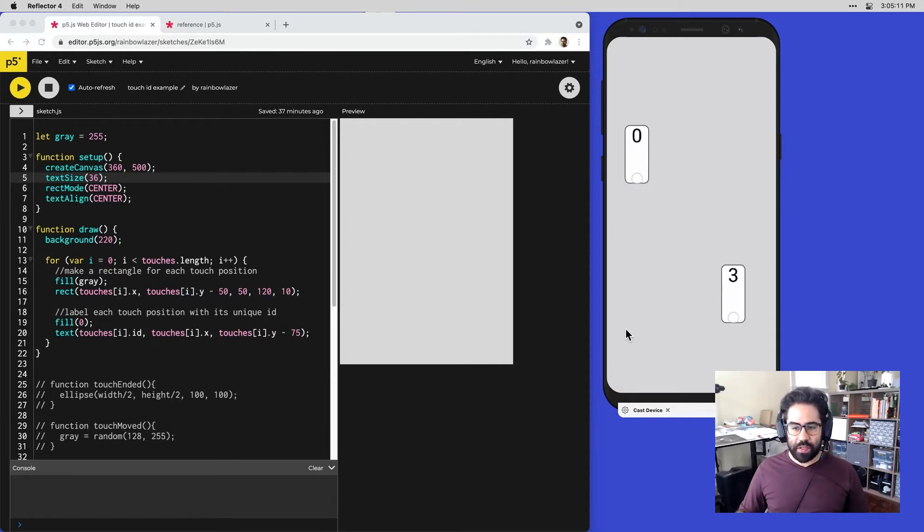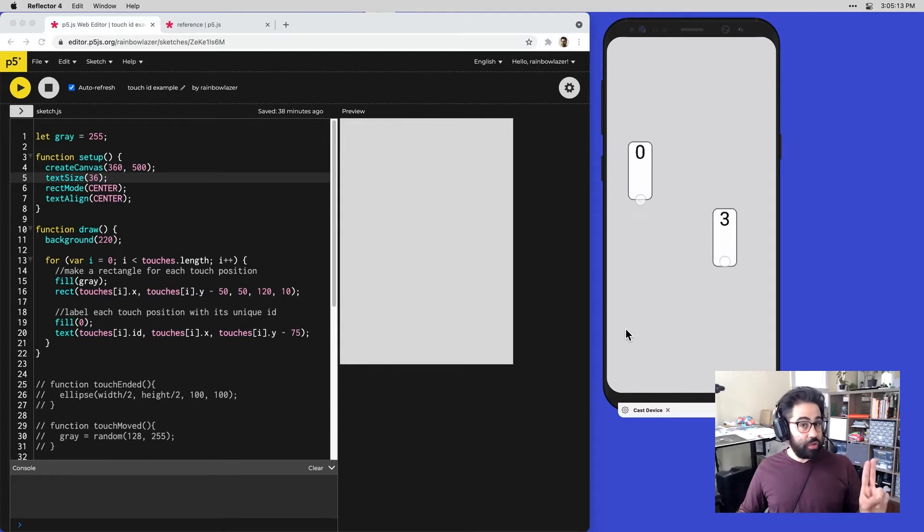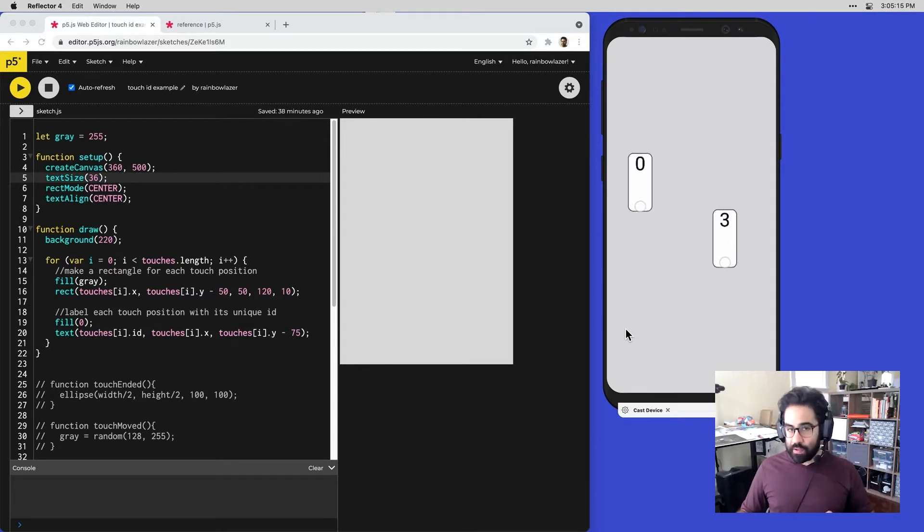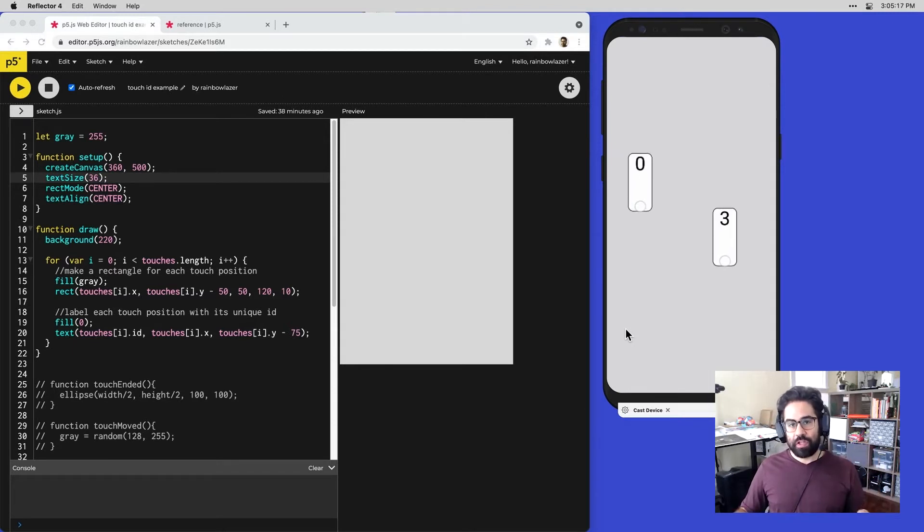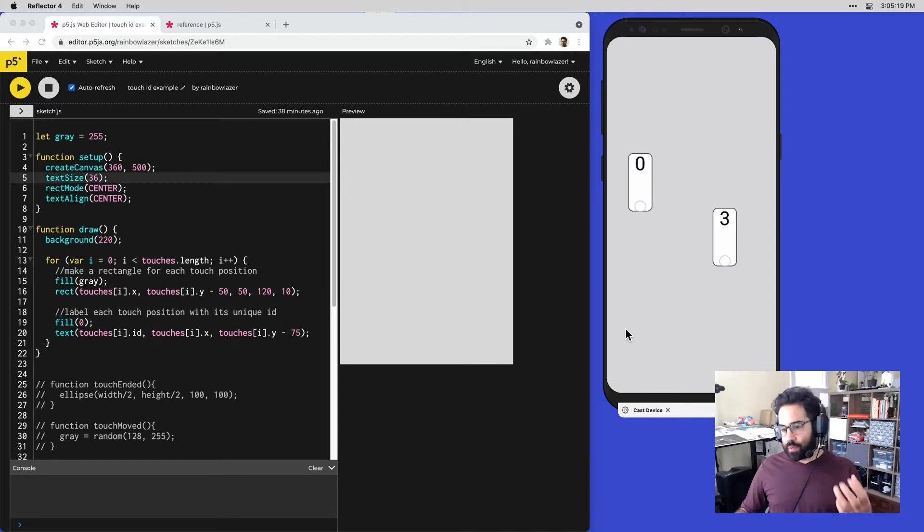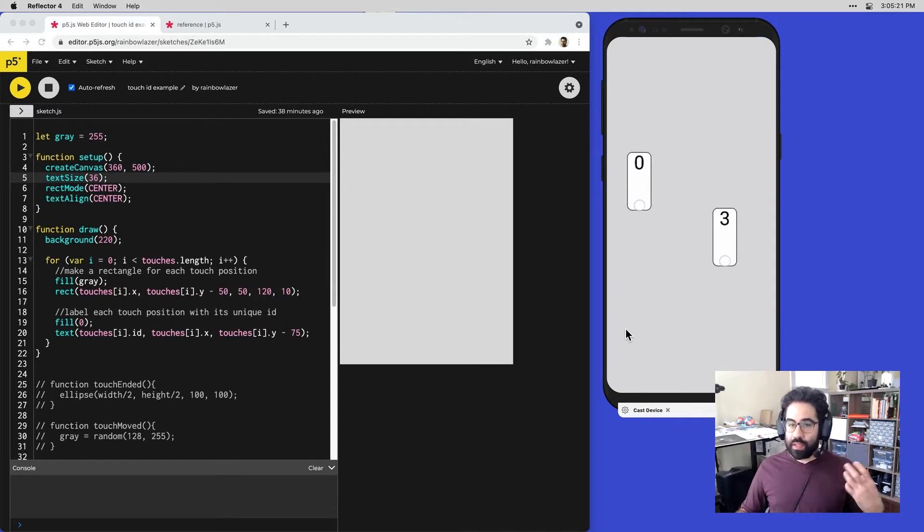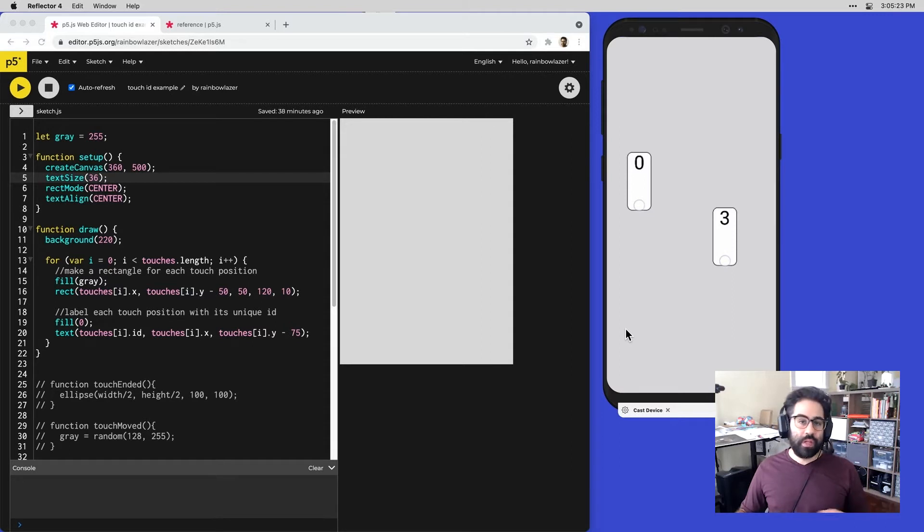Now you can see we're still left with zero and three. So even though we only have two touches on screen, those remaining two are retaining their original unique IDs. That's one piece of information that we can take out of that touches array to get access to exactly what's happening on screen.